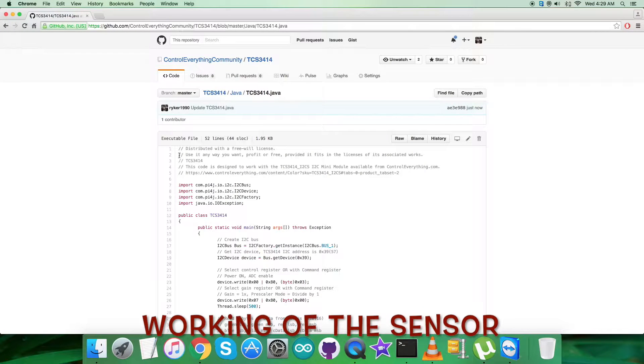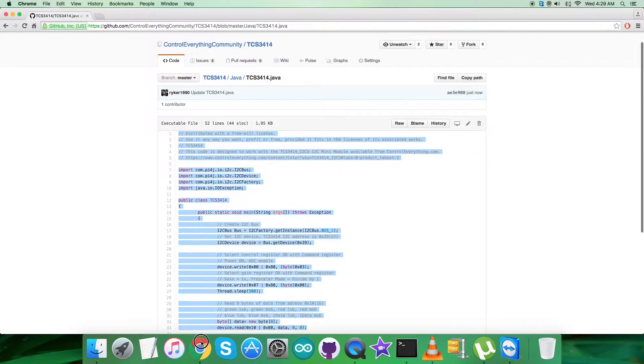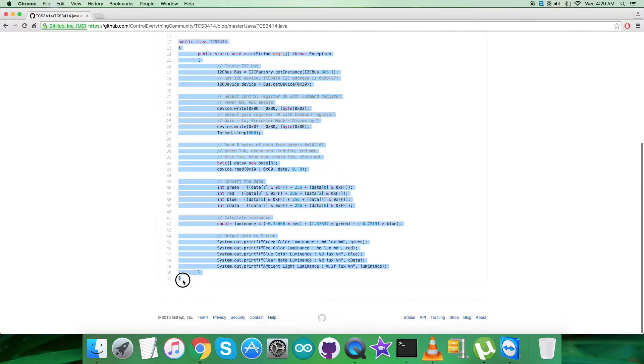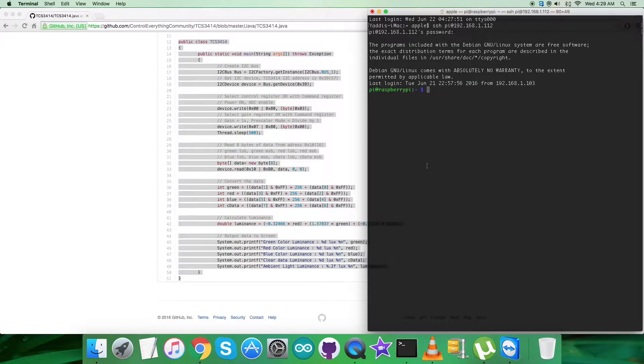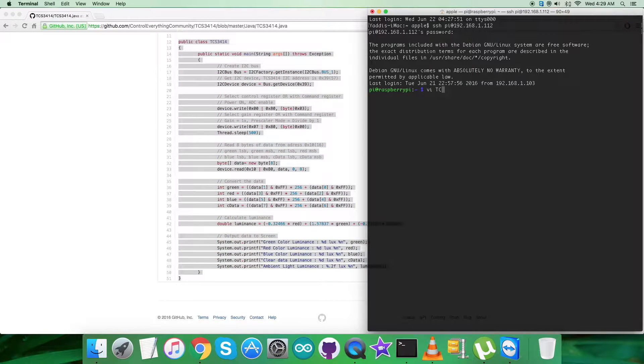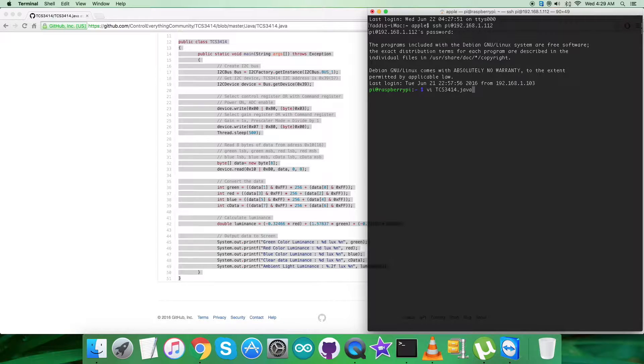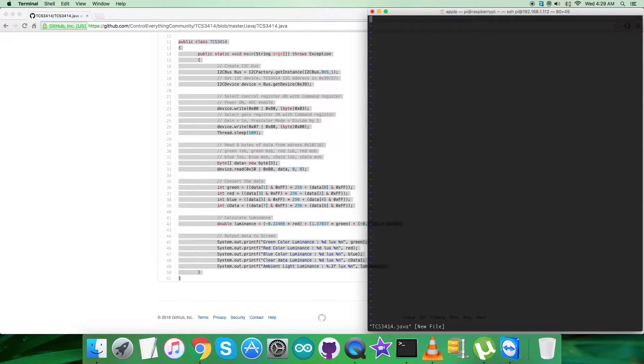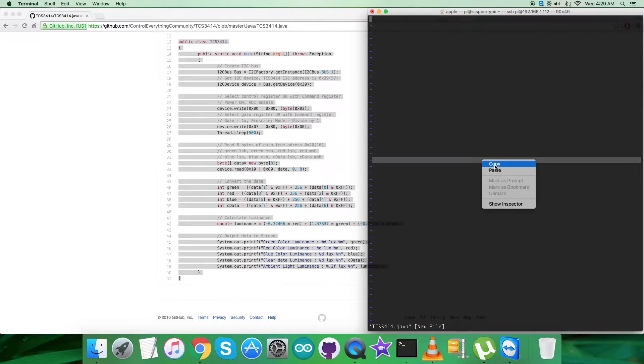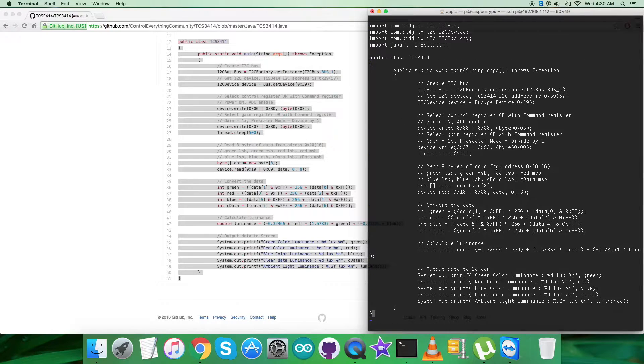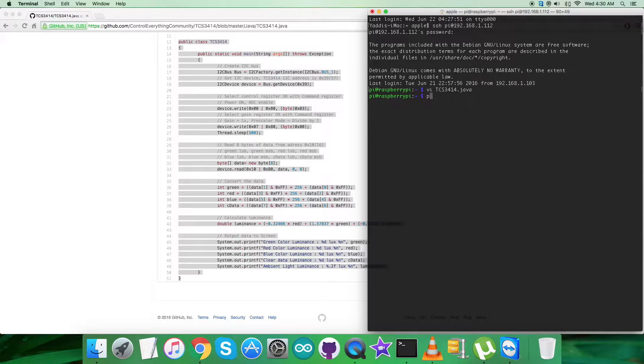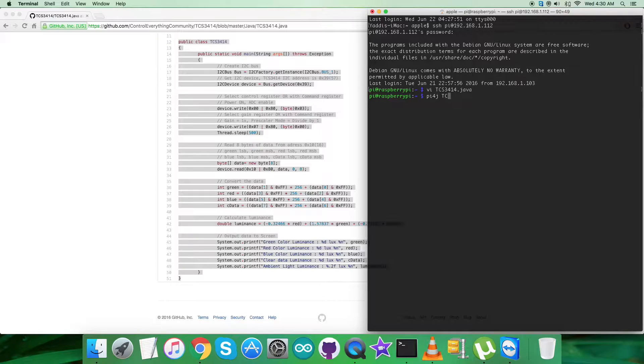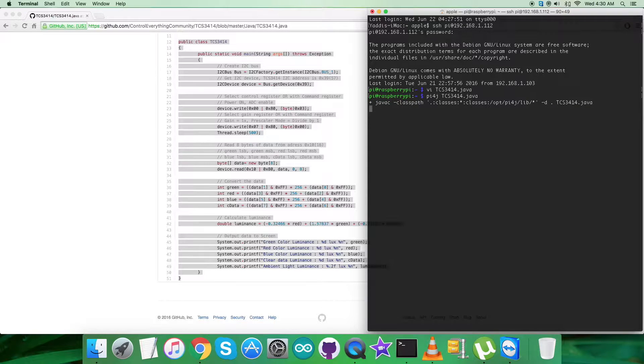For the working environment, first copy the entire Java code. Now open the terminal for the Raspberry Pi using internet. Create a new file with .java extension, as you can see on my screen. Paste the entire code we just copied and save it. This is the command to compile the code.